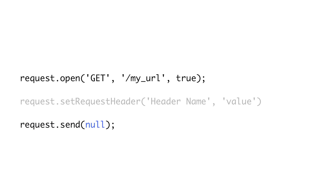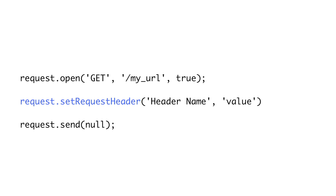If it were a post request, we could pass our form encoded data to send. After calling send, the JavaScript code after it will execute immediately. It will not wait for the request to complete. Hence, it's asynchronous. Optionally, before we call send, we could call setRequestHeader on the request one or more times to set any HTTP headers we want on the request.